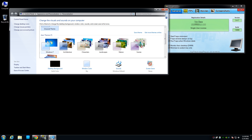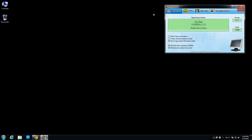Here you want to click on your Aero Themes. And once you have done that, it should load. Then you can exit out of there.